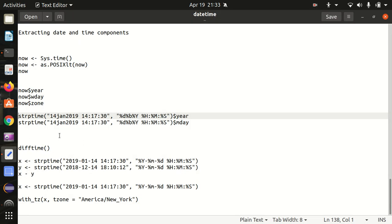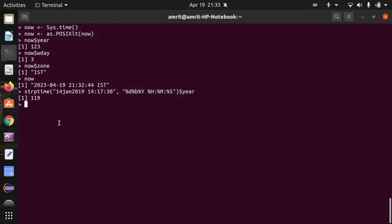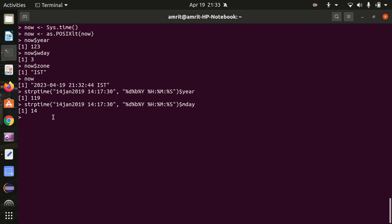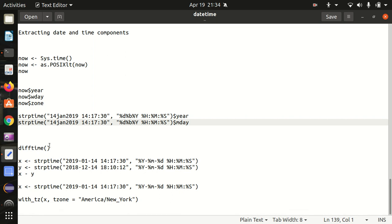Then we have mday for month day — let's see, I'm getting the 14th. So 123 is actually equivalent of 2023 and 119 is equivalent to 2019. In this way the results are coming — these are the system-generated results.